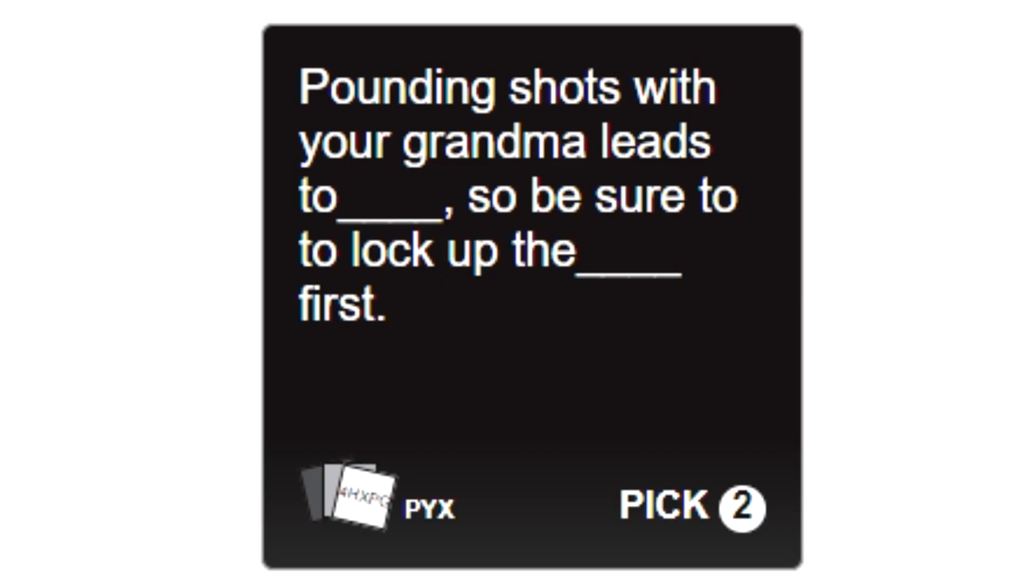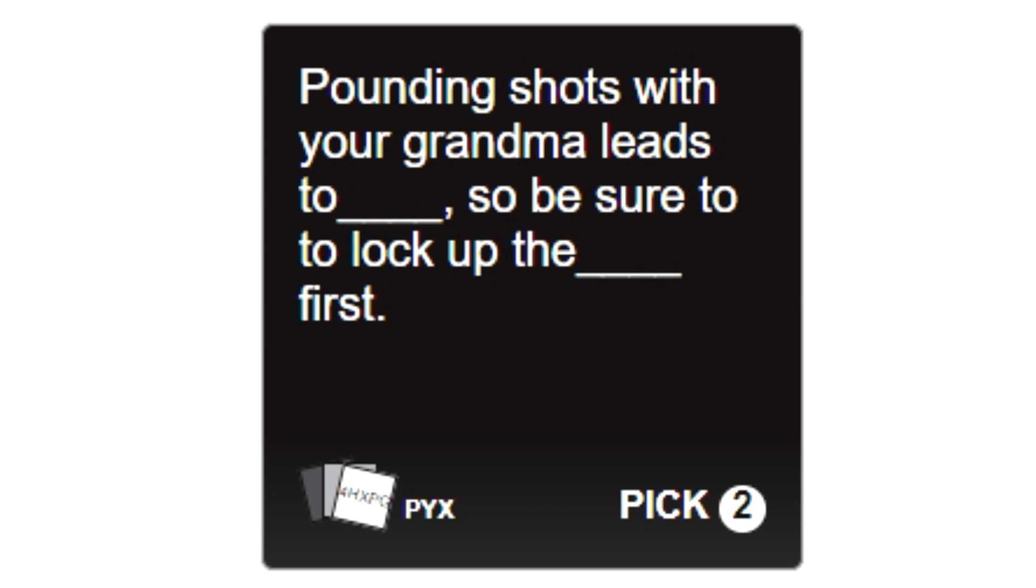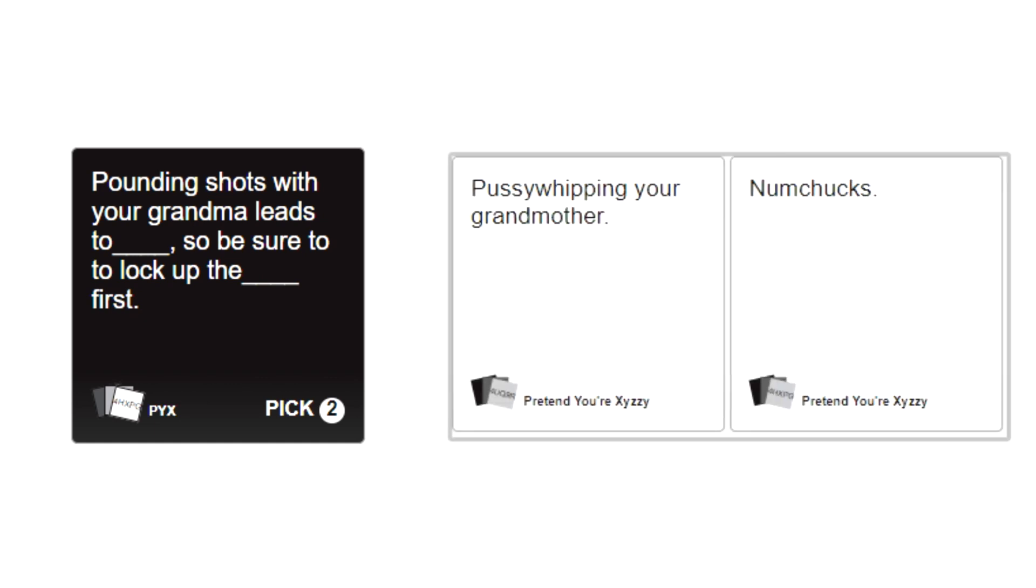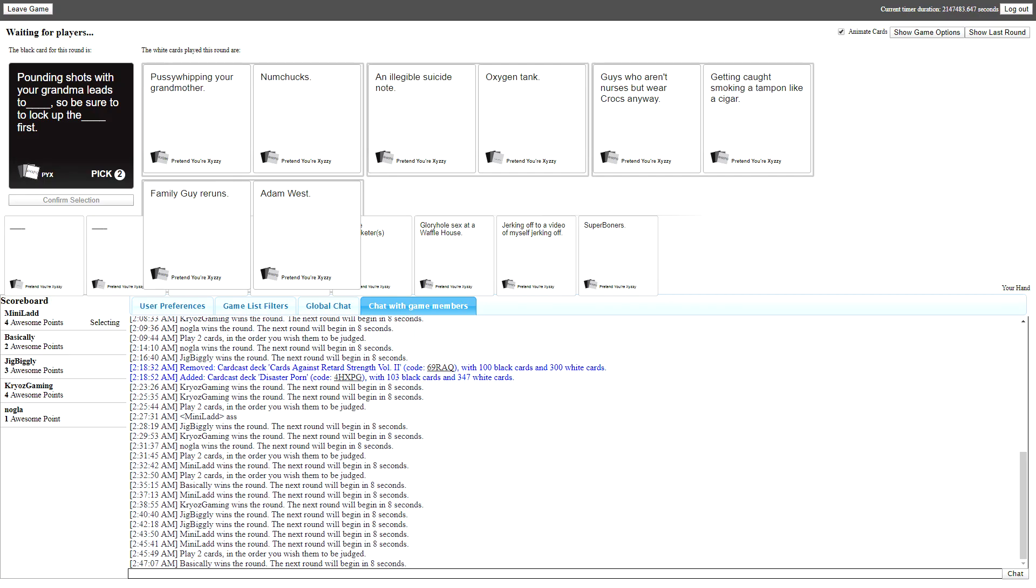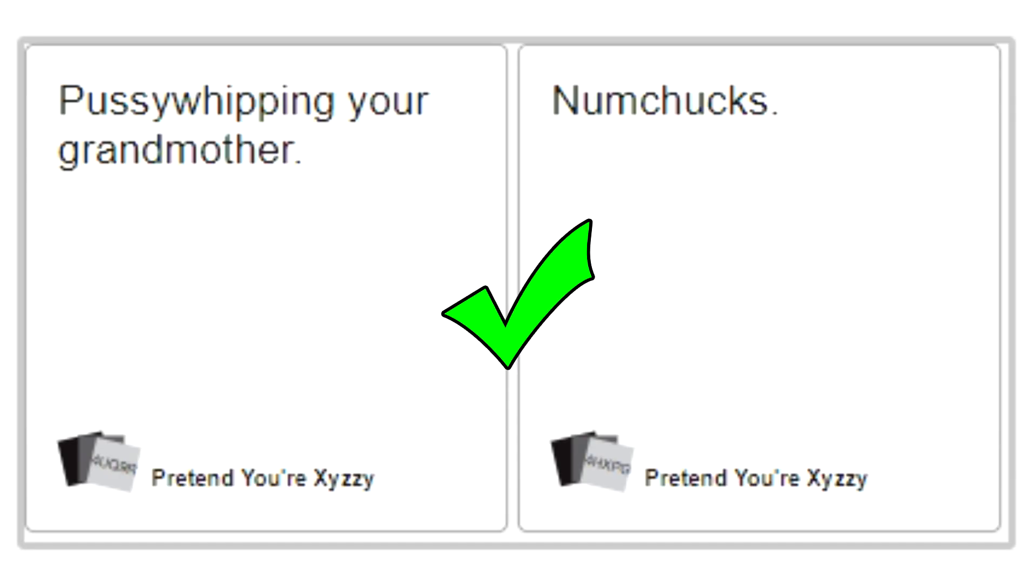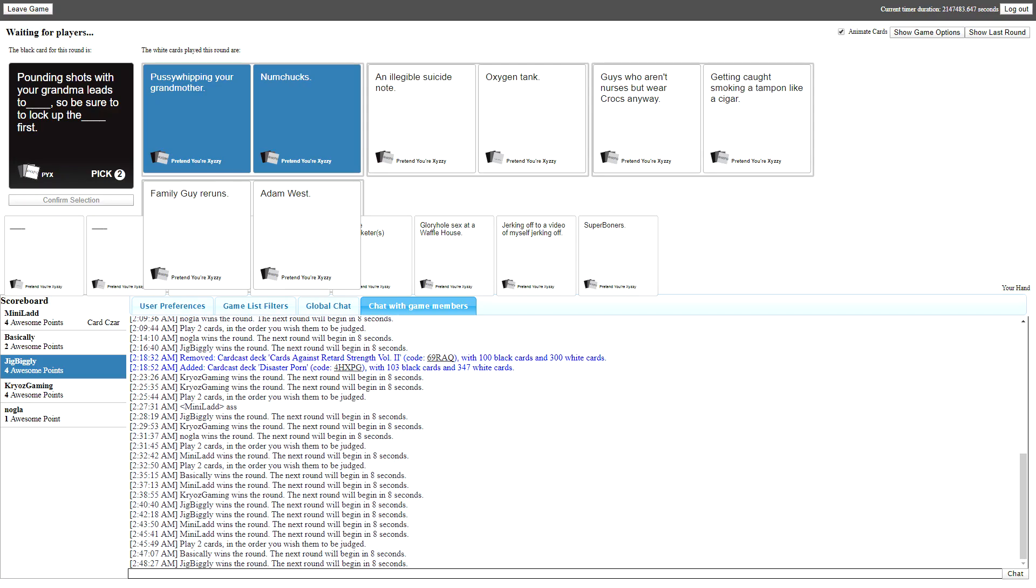Pounding shots with your grandma leads to blank, so be sure to lock up the blank first. Pounding shots with your grandma leads to pussy whipping your grandmother, so be sure to lock up the nunchucks first. He's just swinging them like Donatello or Michelangelo. That's some serious domination. Do I just pick it or do I keep going? Well done, you used anything in there, pussy whipping your grandmother.